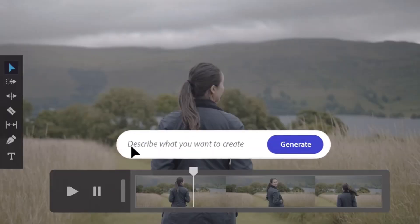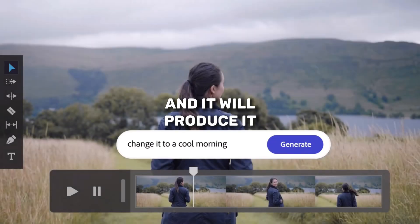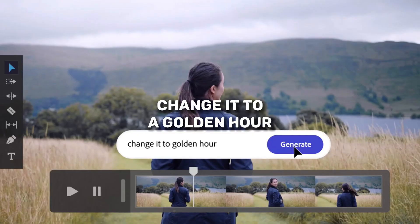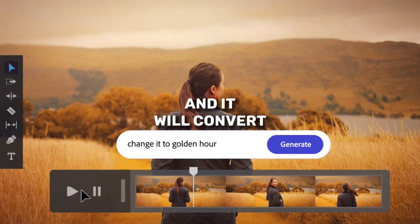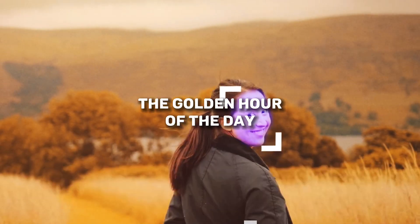For video, you can ask it to change the video to a cool morning, and it will produce it. Or you can ask it to change it to a golden hour, and it will convert the whole video as if it was shot in the golden hour of the day.